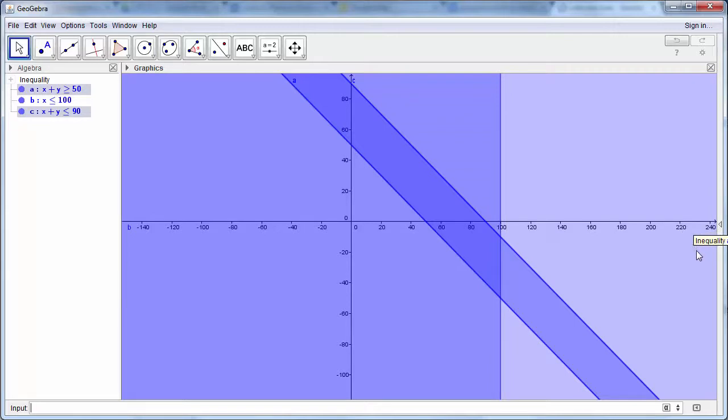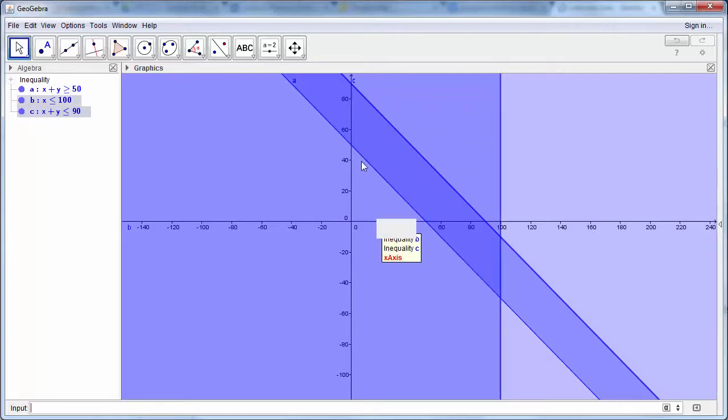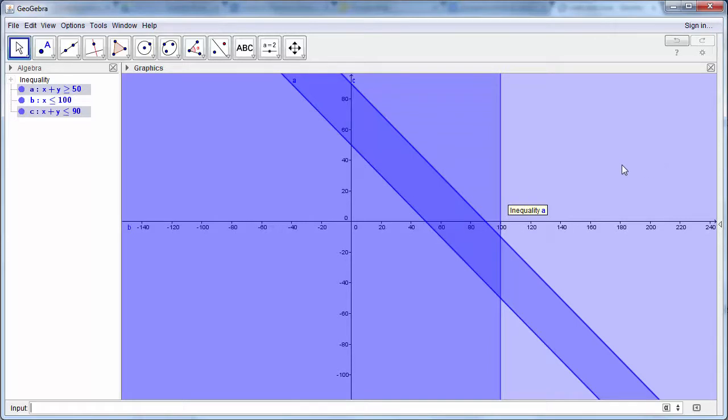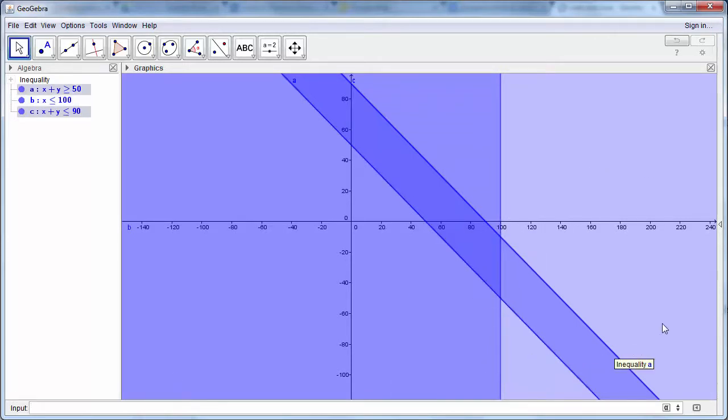So we're now looking for the area which is common between all of these. And we can see that we have this shaded area that's beginning to appear. So we're also going to need to have another one.